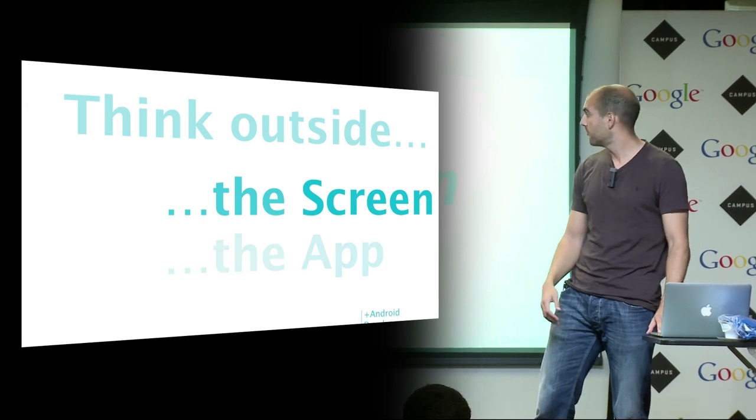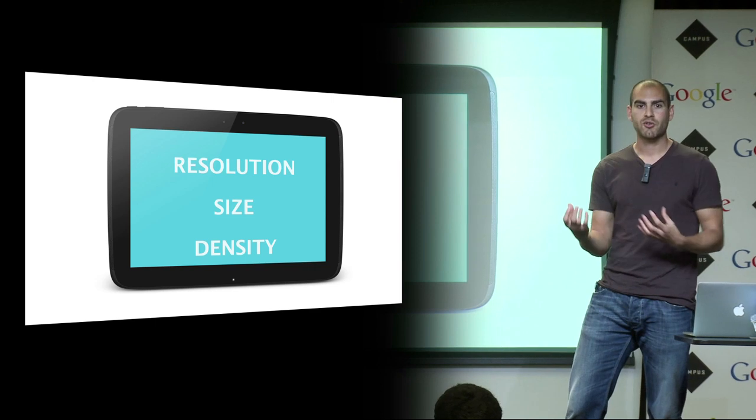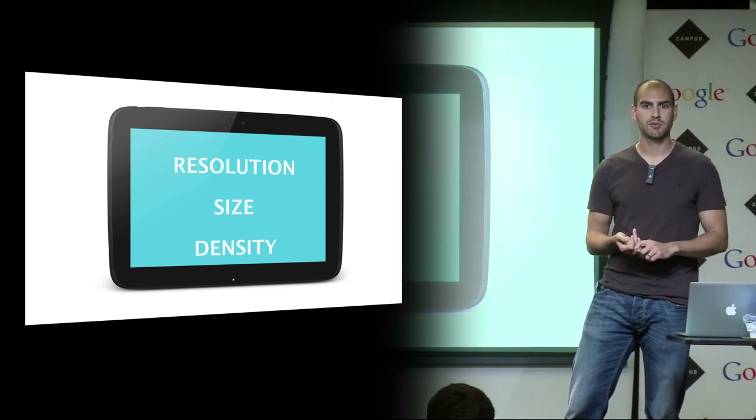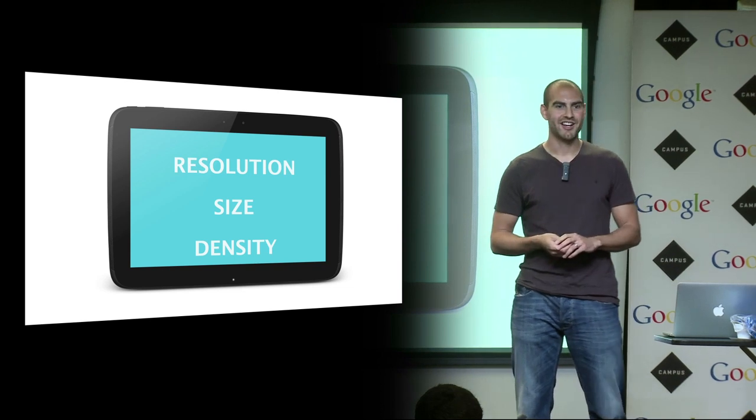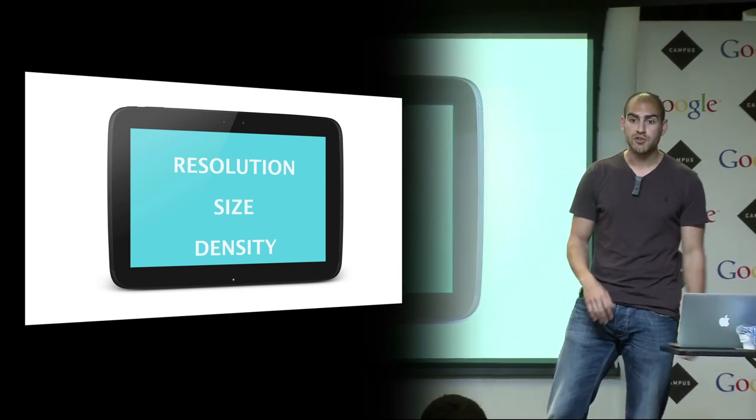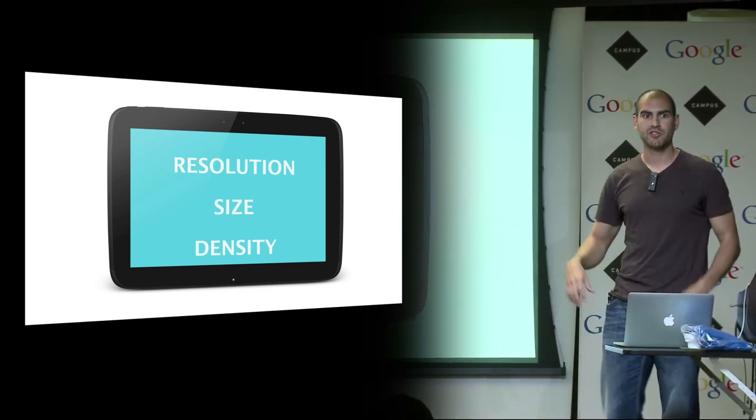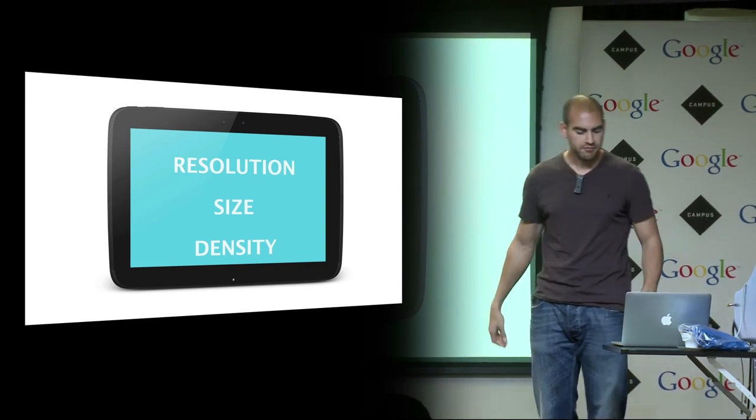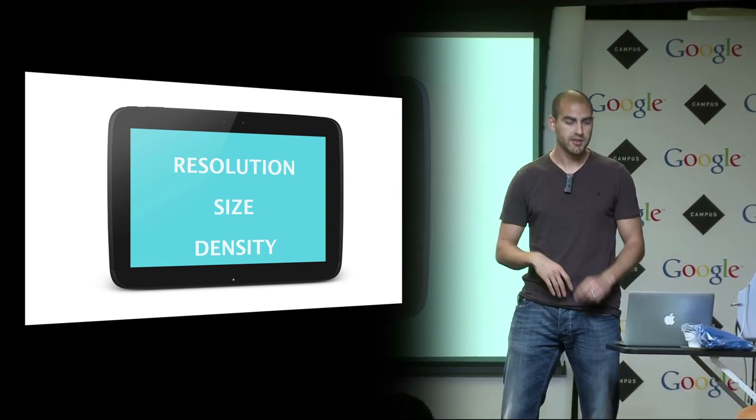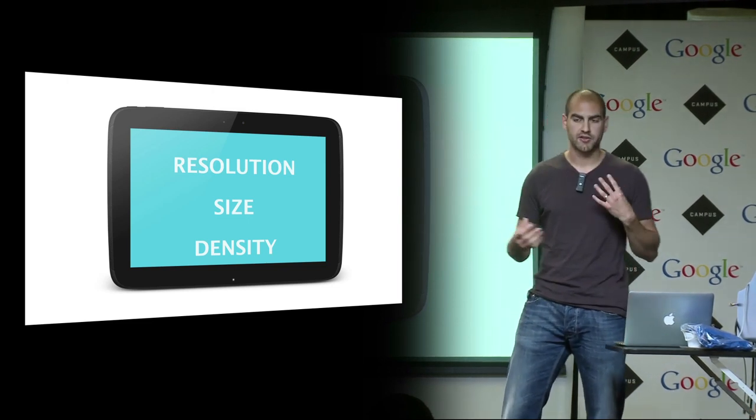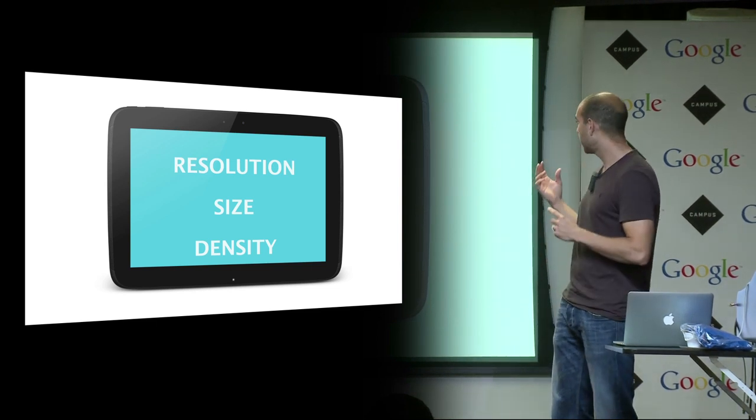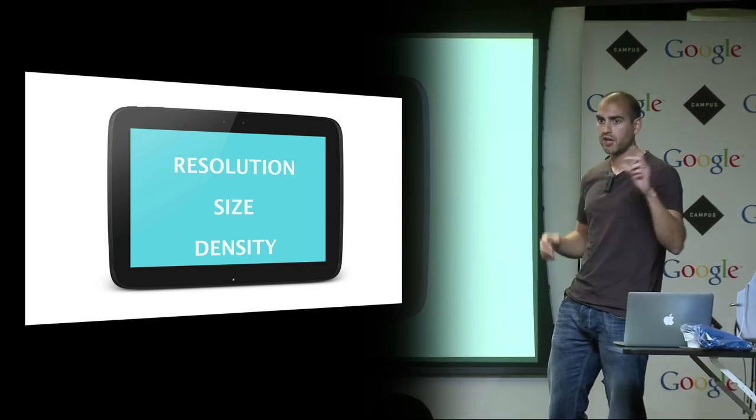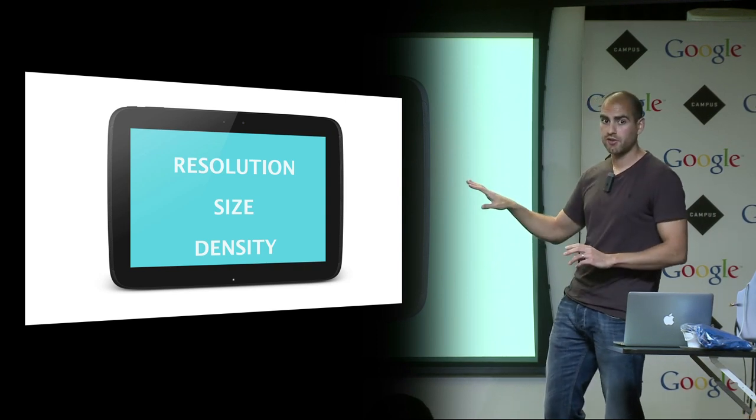I'm going to focus on thinking outside the screen and thinking outside the app. When people look at the Android landscape, they sometimes have this whoa moment—there's all these different devices. You might have seen scary charts saying there's all these different resolutions. People tend to latch onto resolution because they understand this number. But what I'm going to encourage you to do is throw that number away and instead think about size and density.